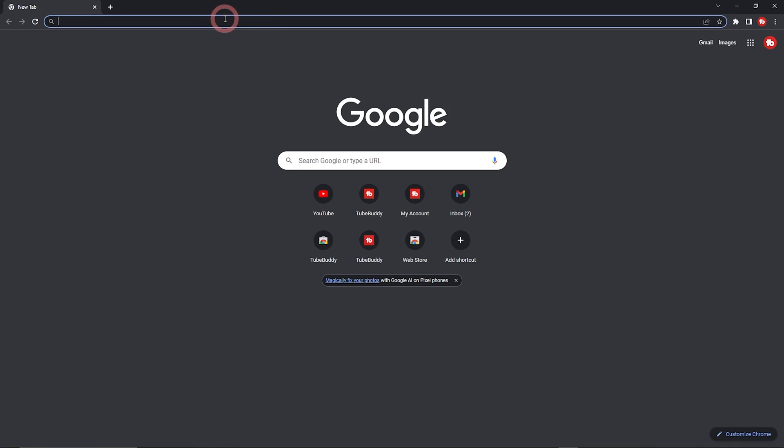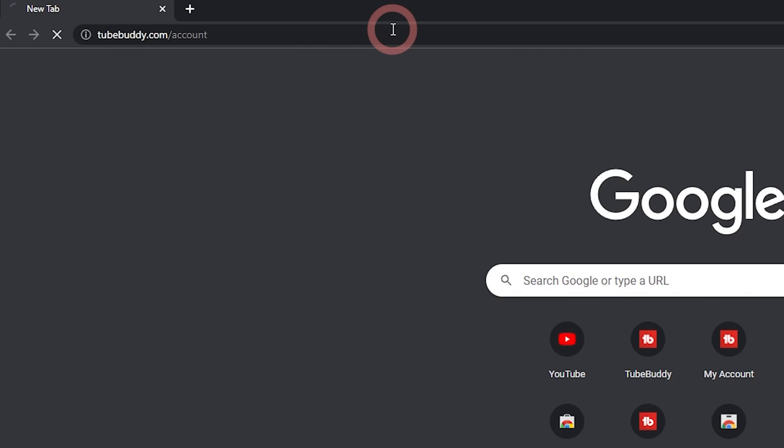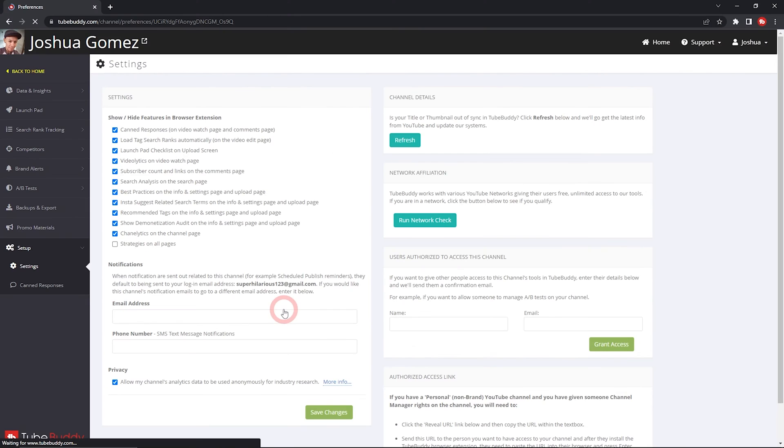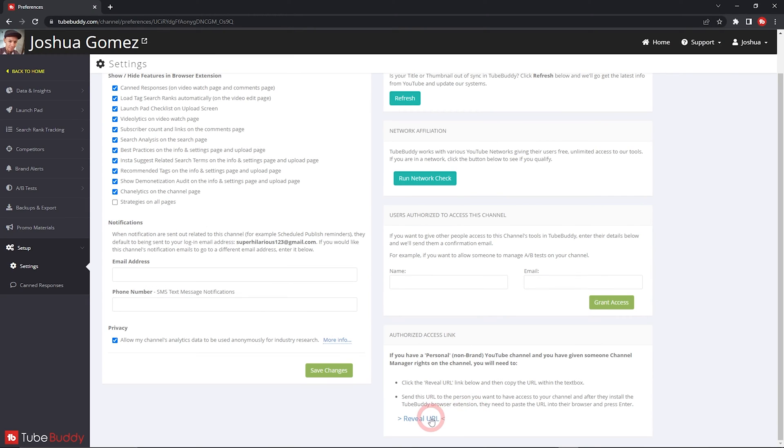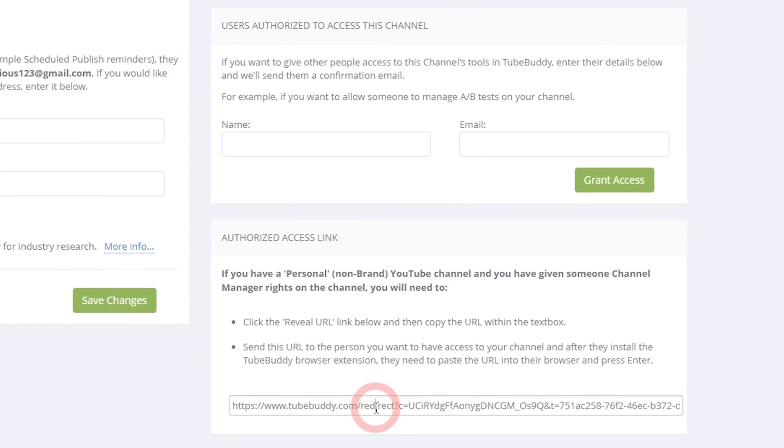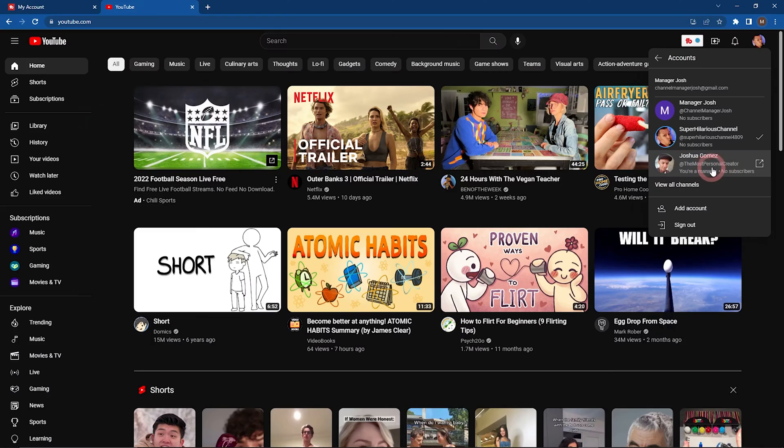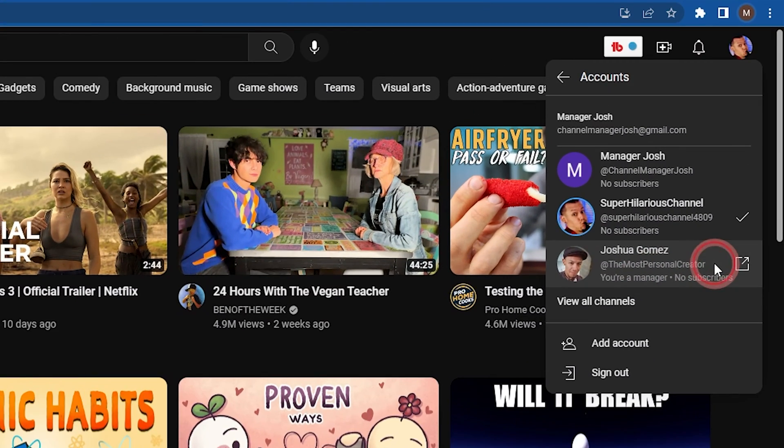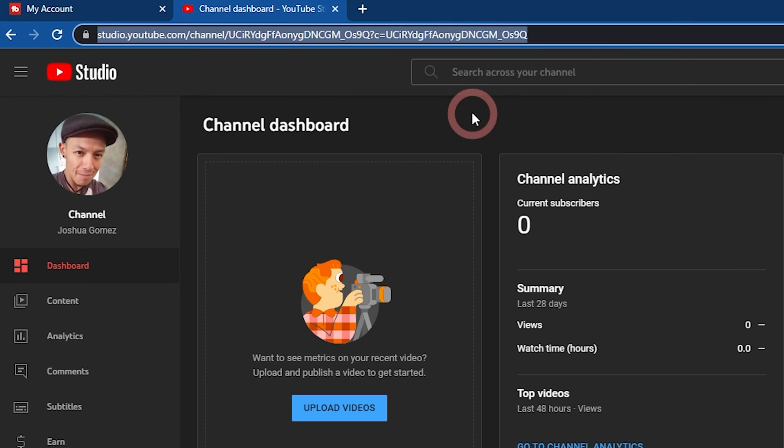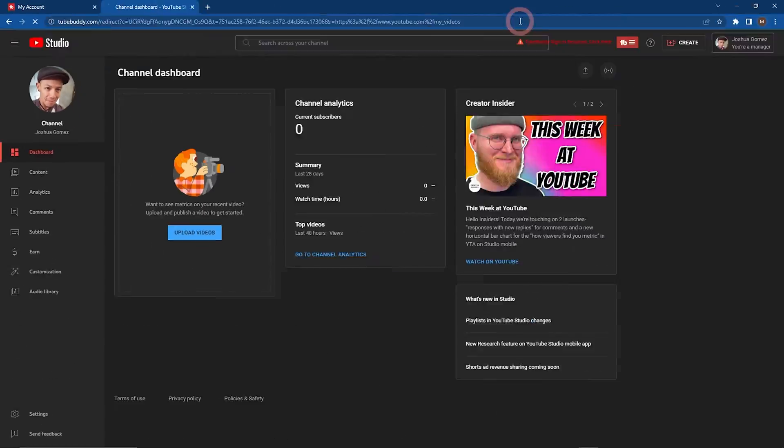For personal channels, you'll need to give them an authorized access URL. Go to TubeBuddy.com/account. Click on the settings icon for the channel you wish to share. Click to reveal, then copy and send them that URL. Lastly, your channel managers will need to paste that URL in the address bar while they're on youtube.com.